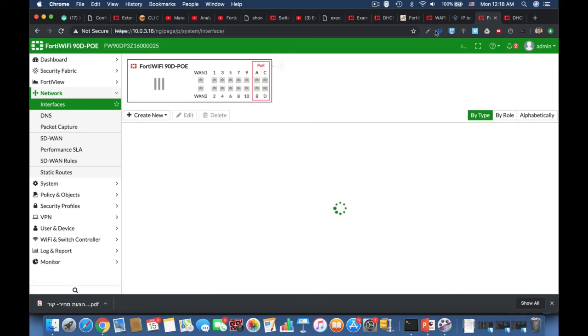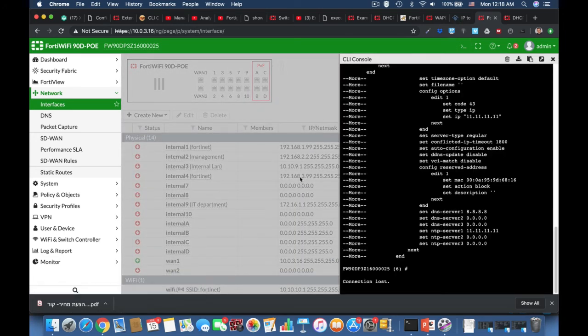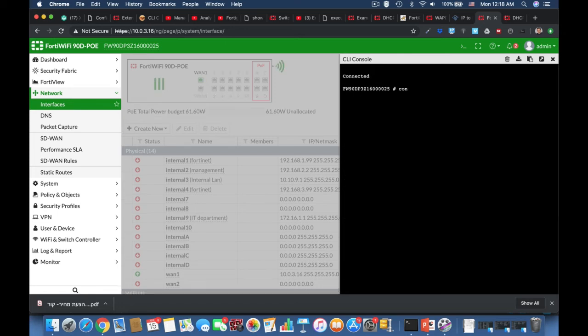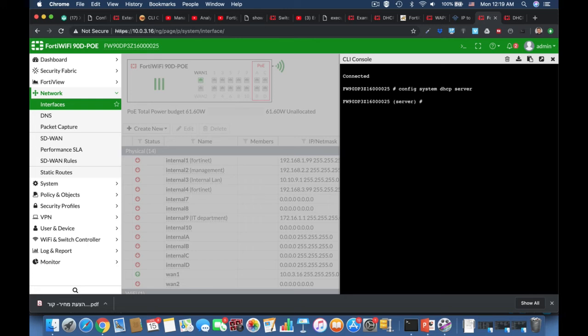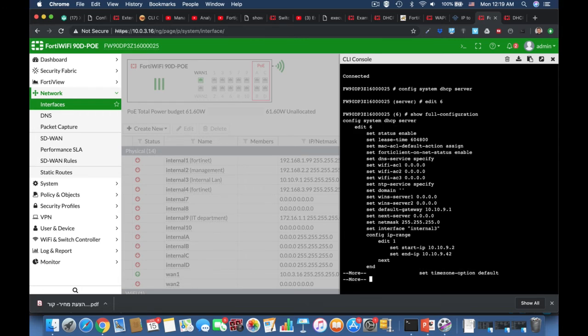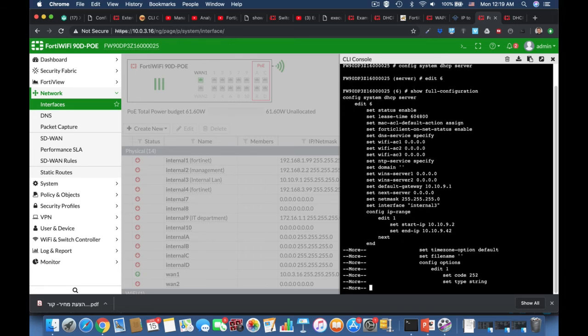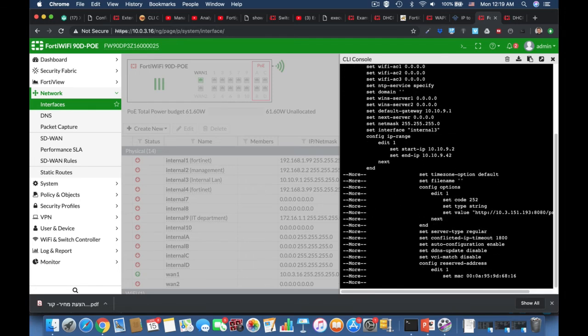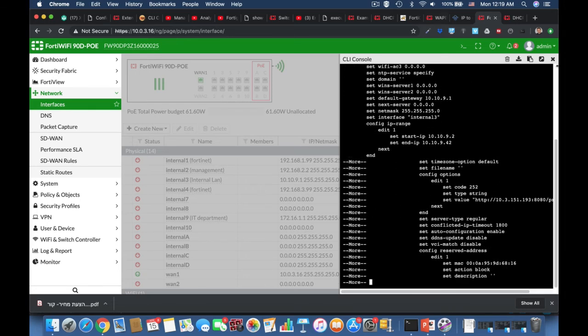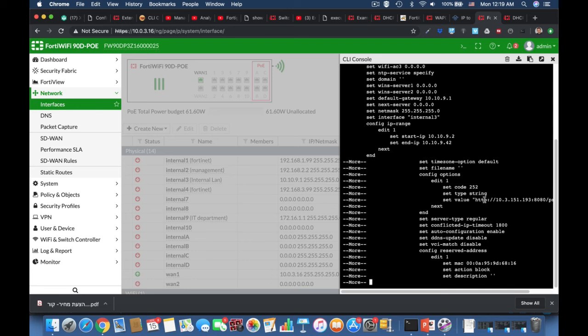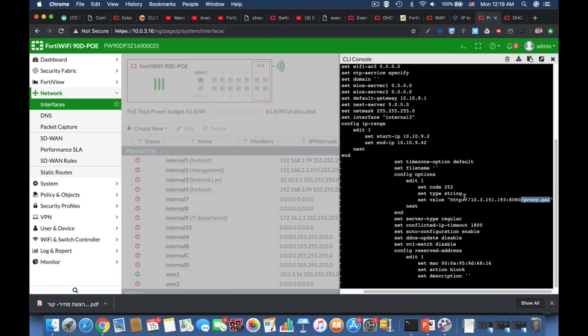Once we save our new DHCP option, we can go into the command line: use the config DHCP, config system DHCP server, edit our server which is server number six, show full configuration, and let's see if our new DHCP option is there. That's right, config options, edit one, set code 252, set type string, set value into our new proxy server.